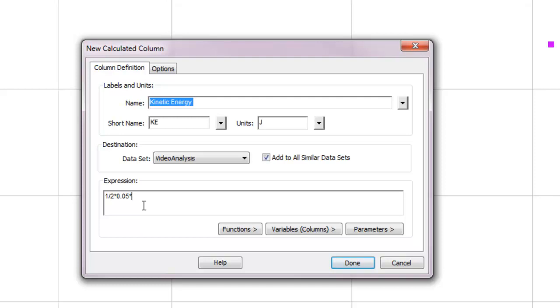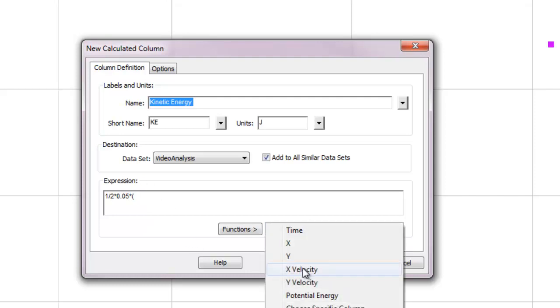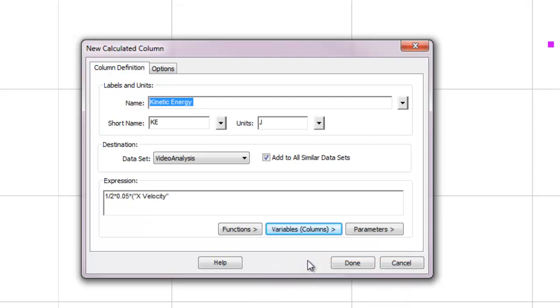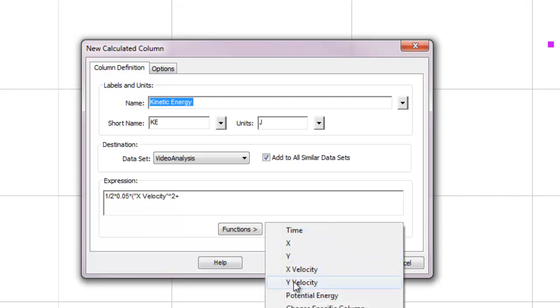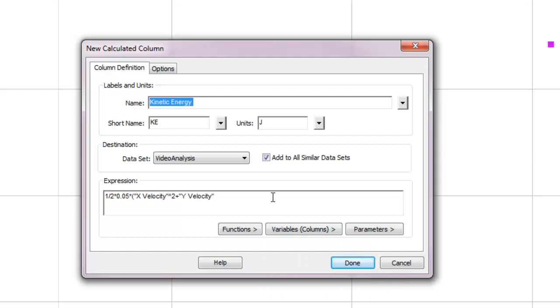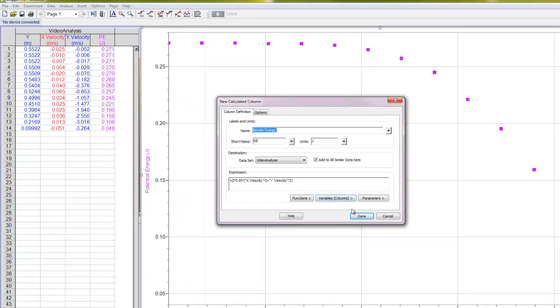So if you want the total velocity squared, we need to use the X and Y component to find the total velocity. We're going to use the Pythagorean theorem to do that, right? So the total velocity squared equals the X velocity squared plus the Y velocity squared. So to get my total velocity squared, all I'm going to need to put here in parentheses is the X velocity, caret squared, plus the Y velocity, caret squared, and close the parentheses. Now this whole quantity in the parentheses represents the total velocity squared.